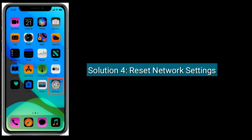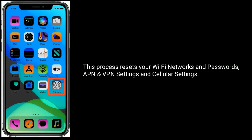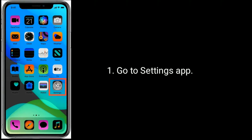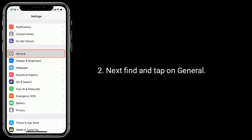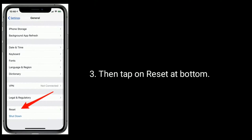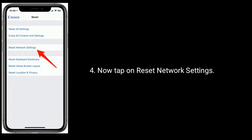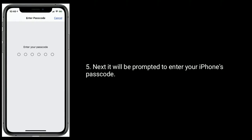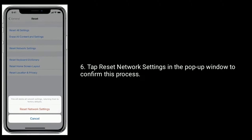Solution four is reset network settings. This process resets your Wi-Fi networks and passwords, APN and VPN settings, and cellular settings. Go to Settings app, find and tap on General, then tap on Reset at the bottom. Now tap on Reset Network Settings. You will be prompted to enter your iPhone's passcode. Tap Reset Network Settings in the pop-up window to confirm.